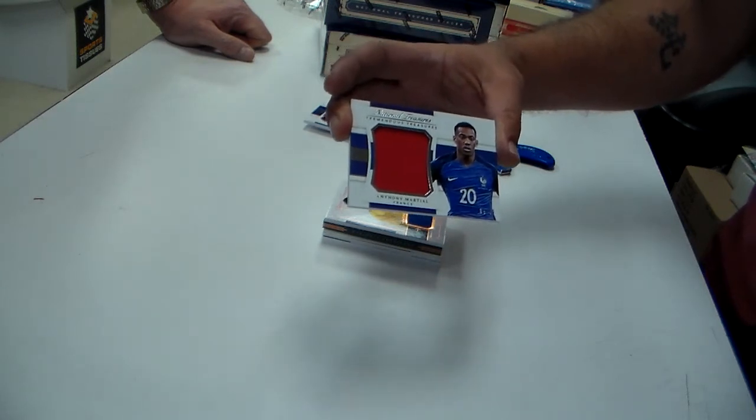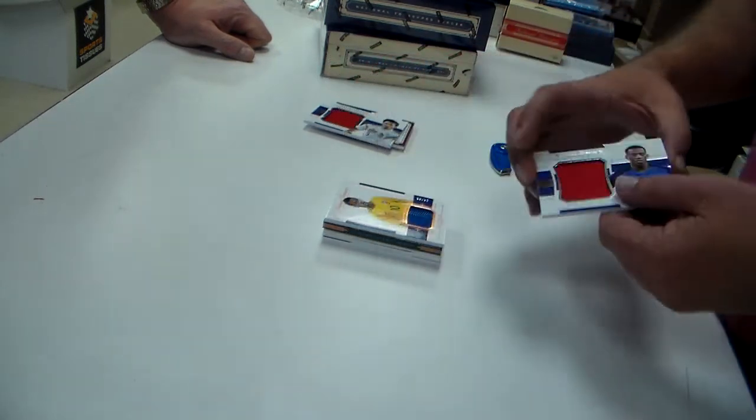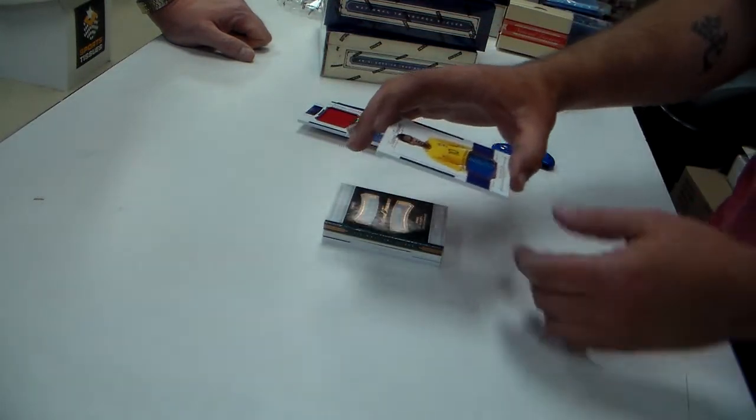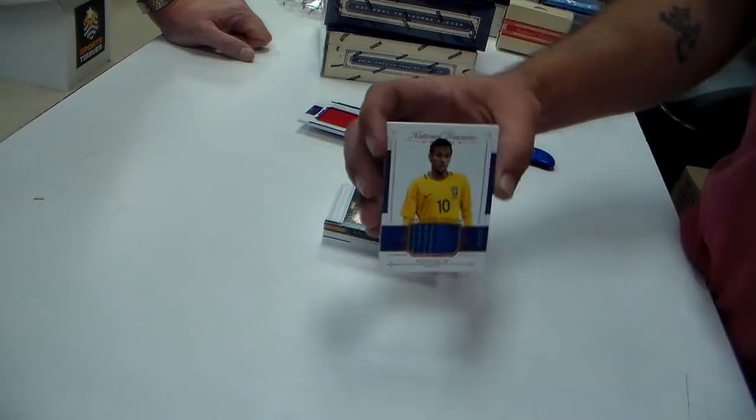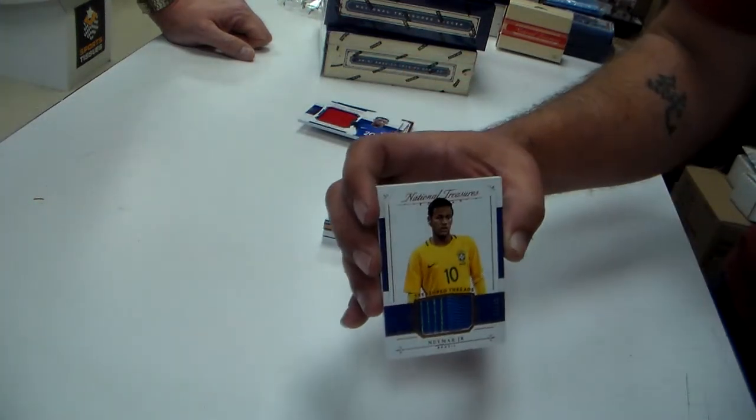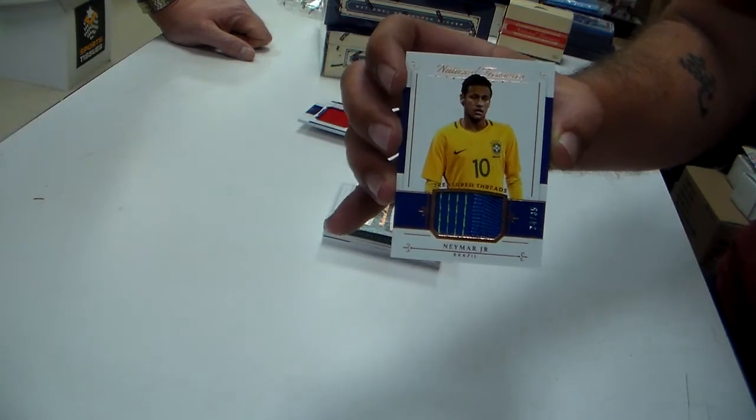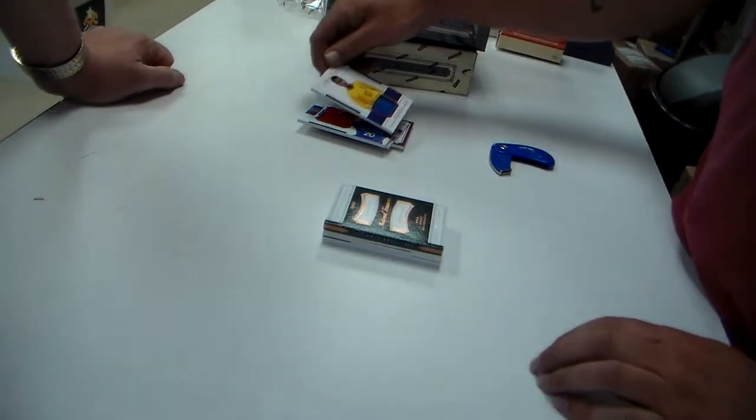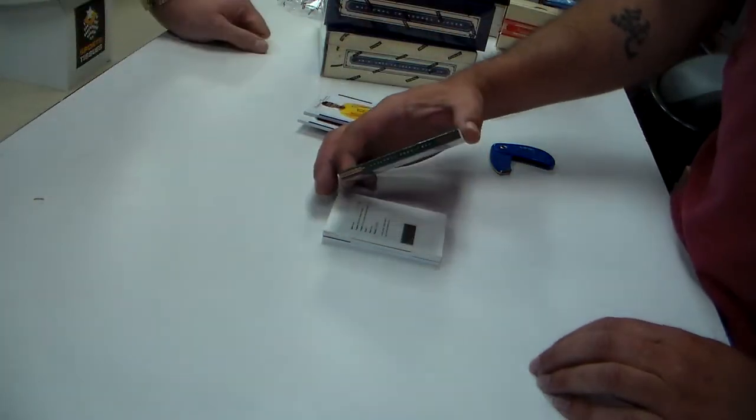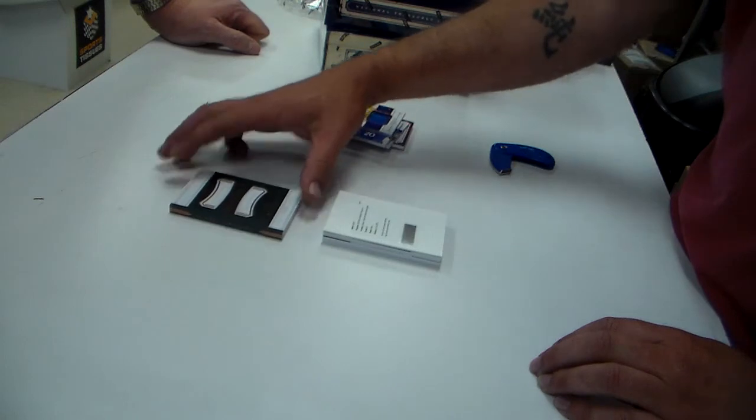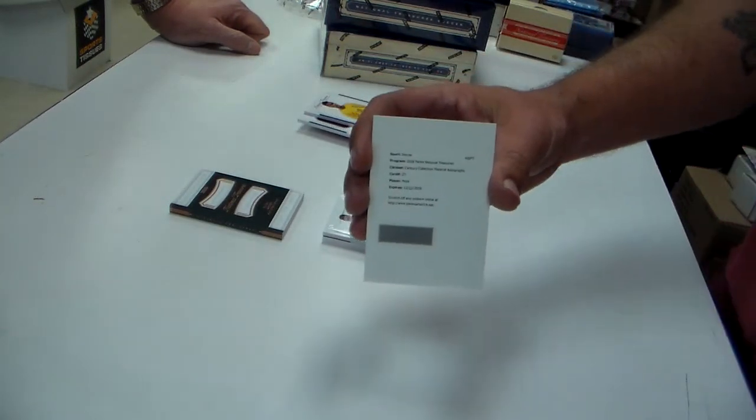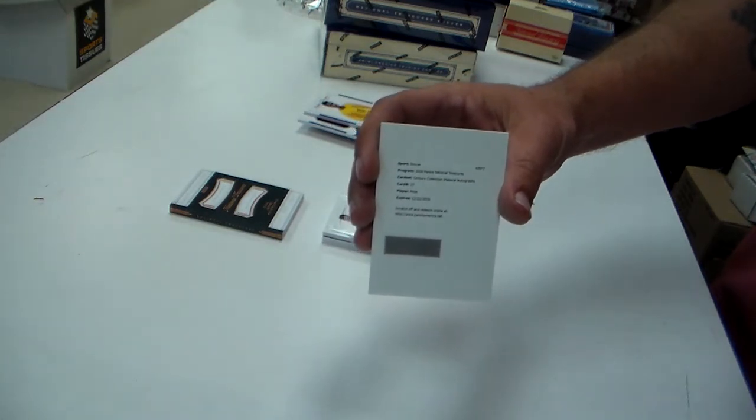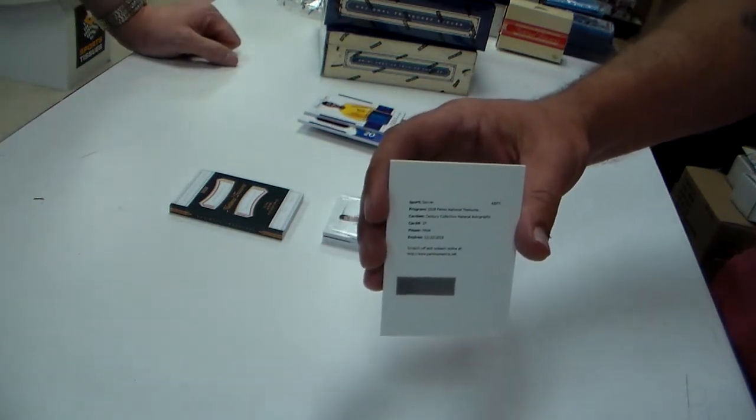France. Doing well so far. Oh, Neymar Jr. patch to 35. I'm trying to show the YouTube people at home, so that's why I keep bouncing back and forth. We got terrible bandwidth on that. Here's a book. Pepe Redemption. Not Pele, Pepe.